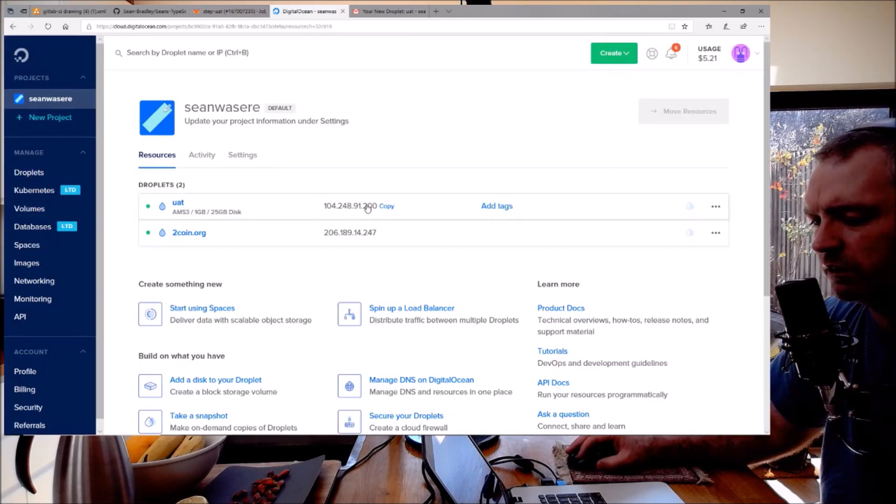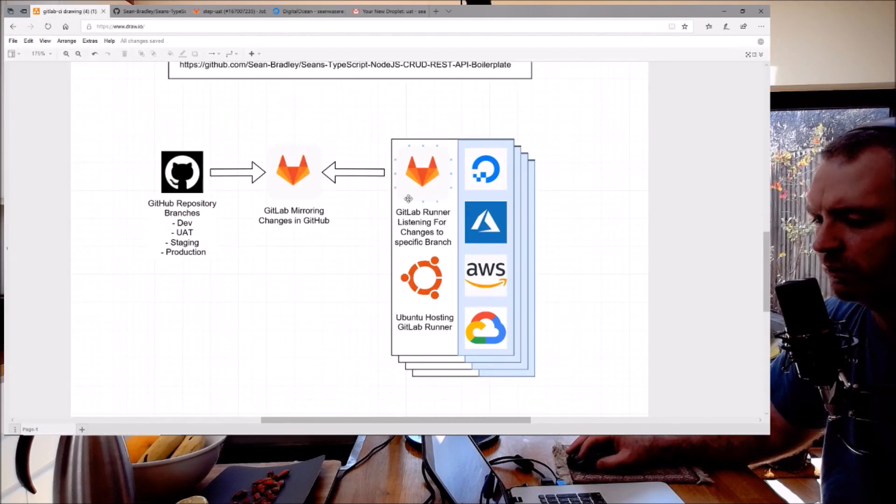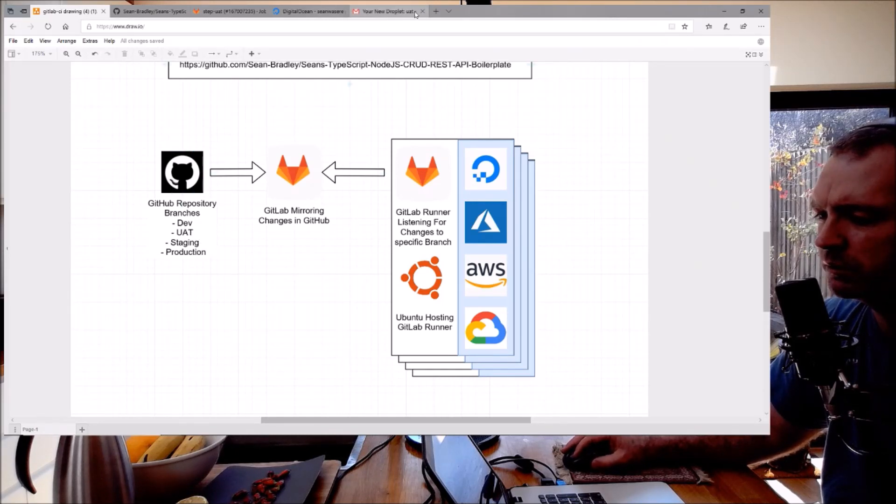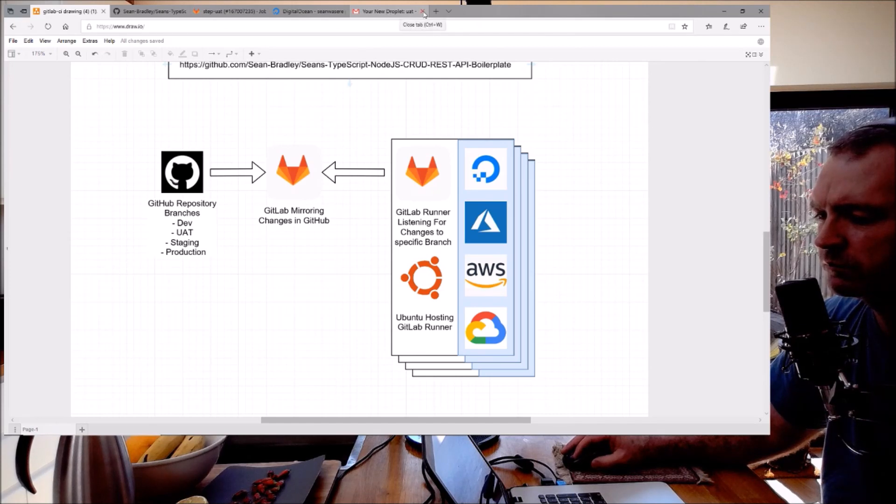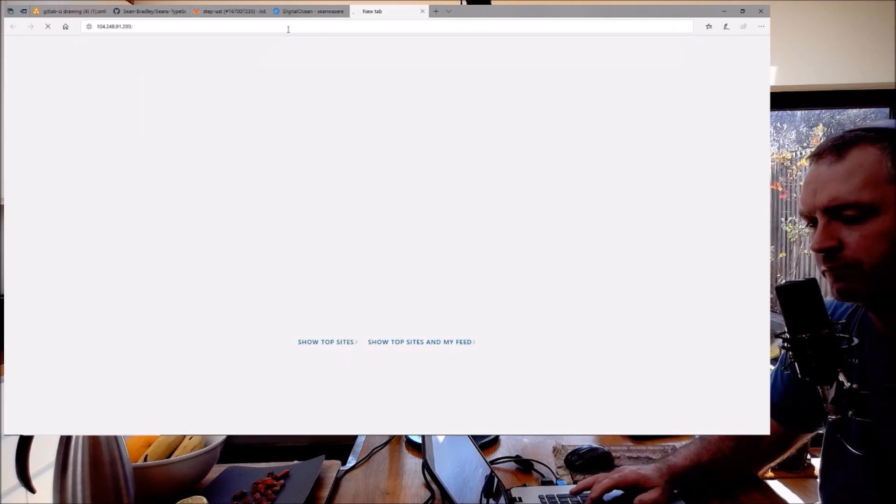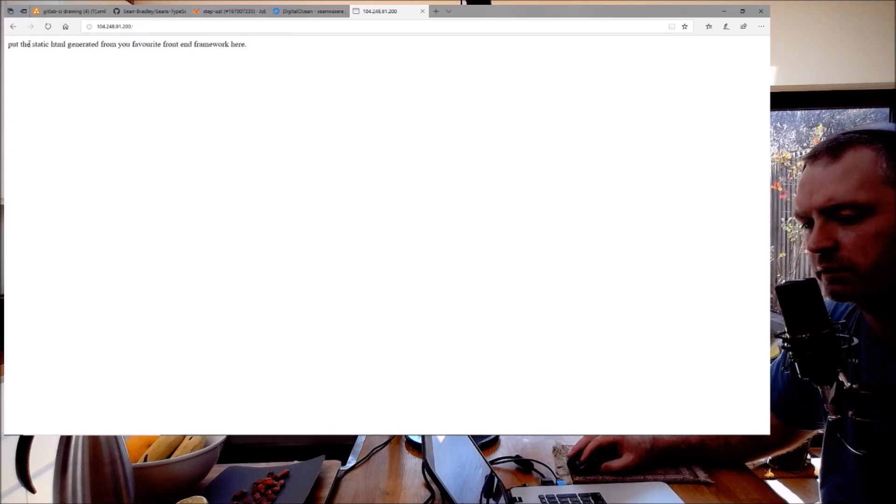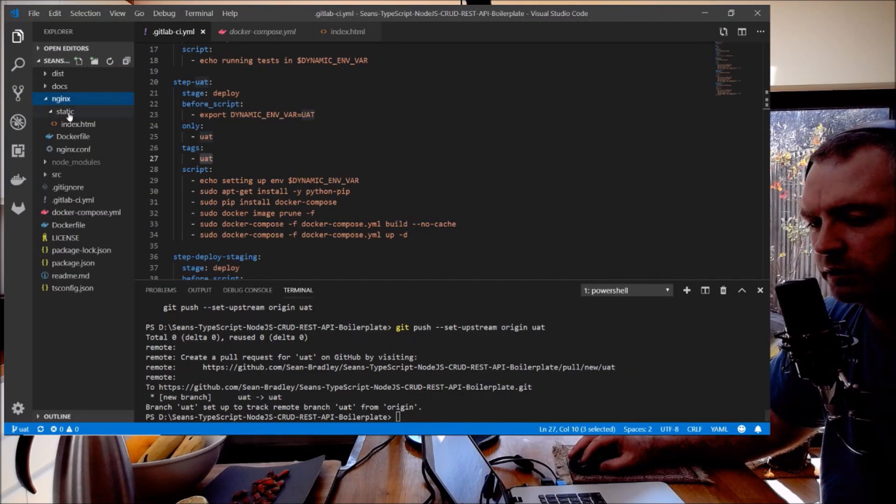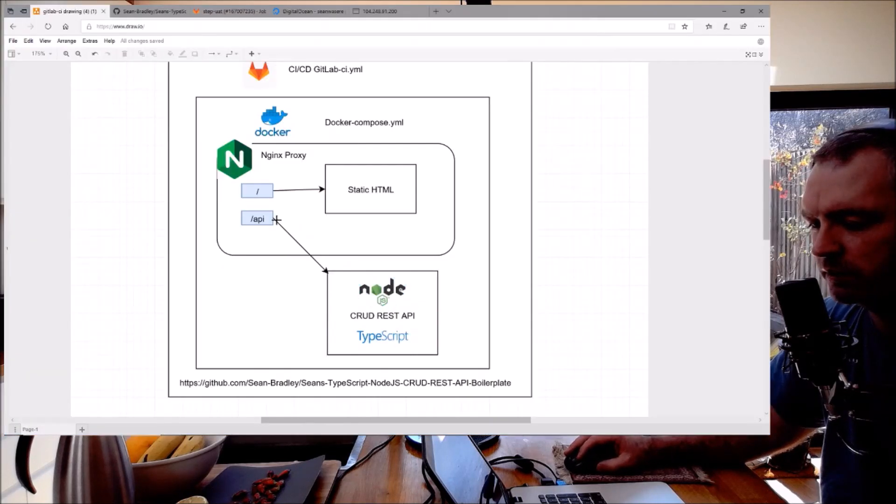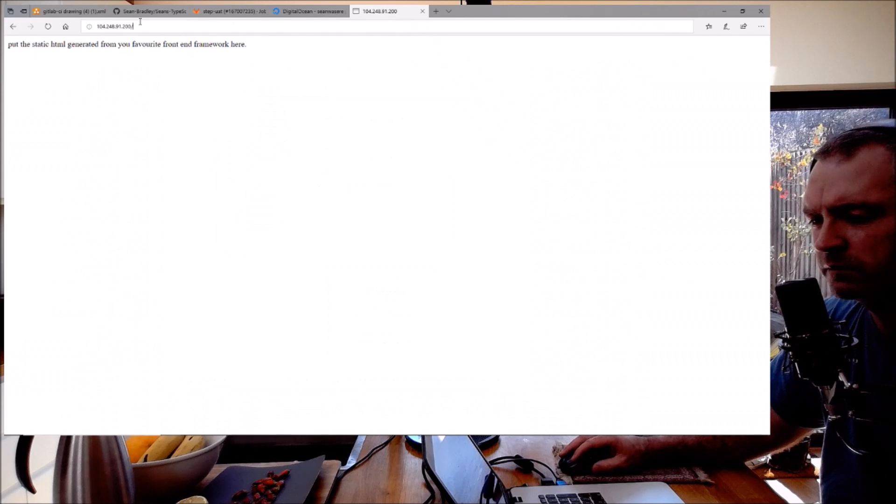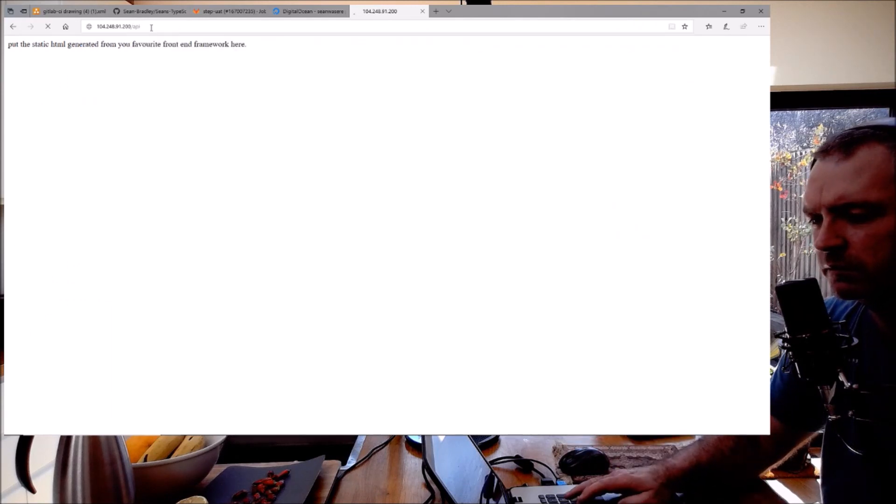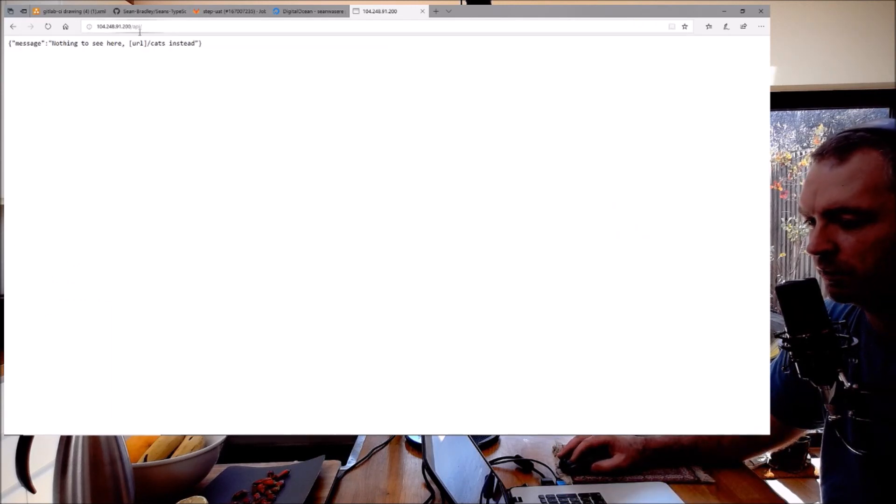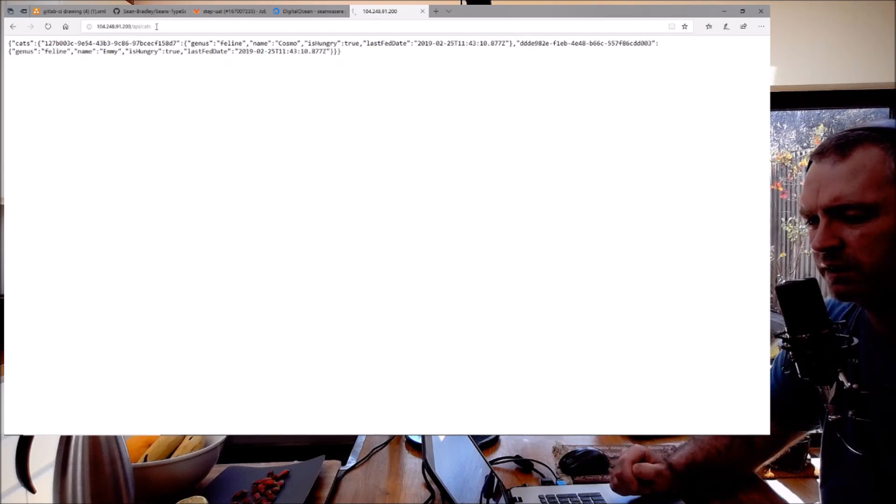So that's the IP address that DigitalOcean gave me. I now have that set up for UAT - that UAT branch I just pushed to will now be hosted. Let's have a look. There we go, that's the static HTML I've got being served from my nginx static folder. There it is, node.js. Let's look at /api now. That's the node.js API. Let's have a look at cats. Excellent.